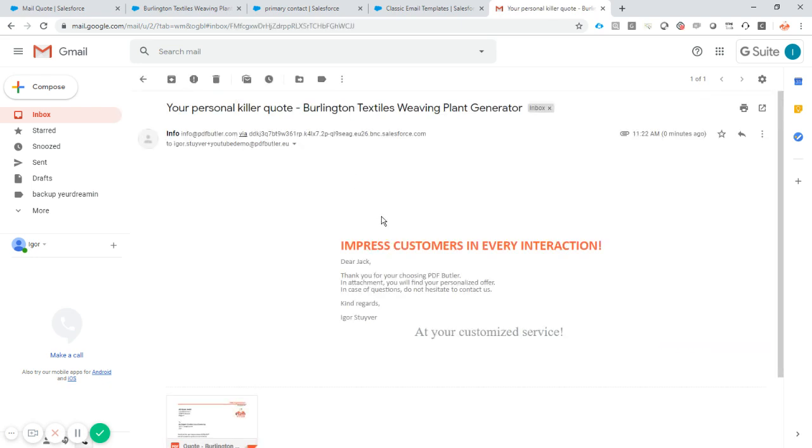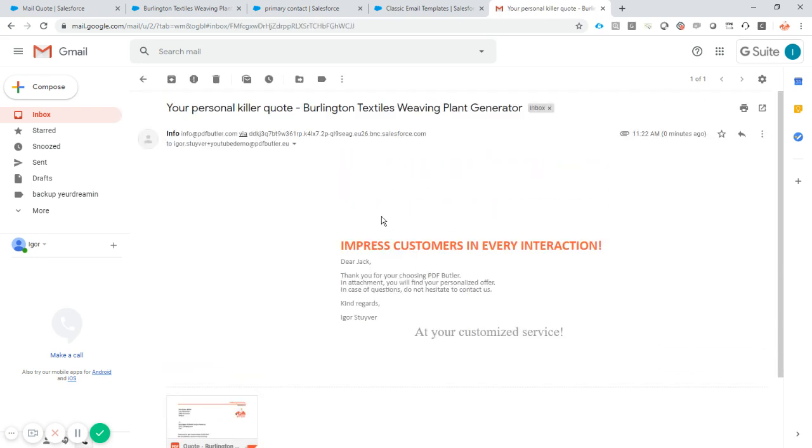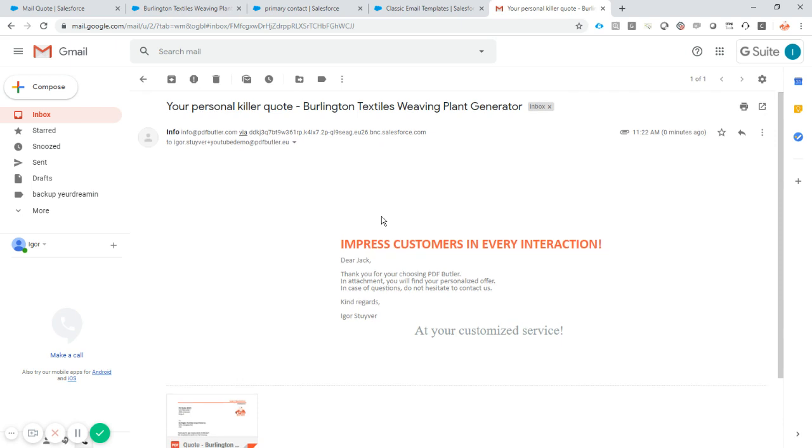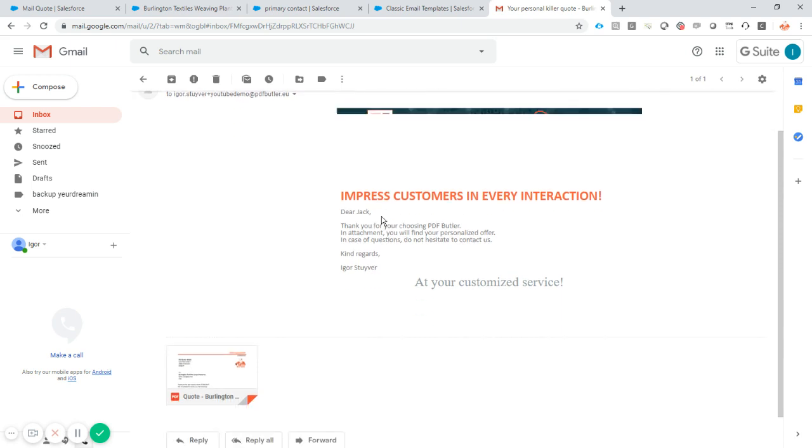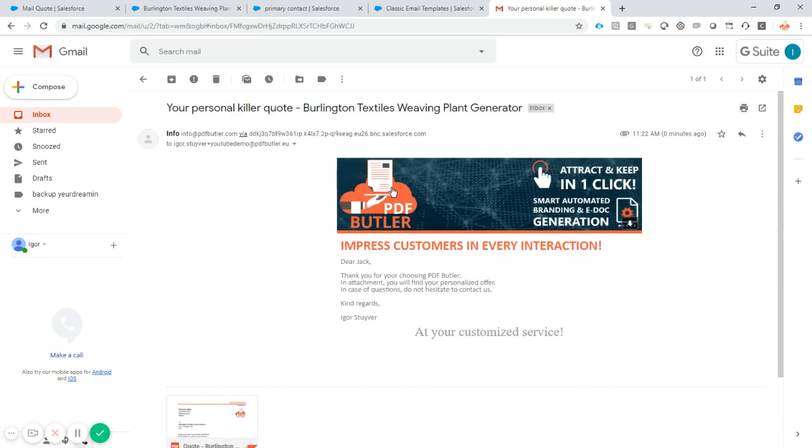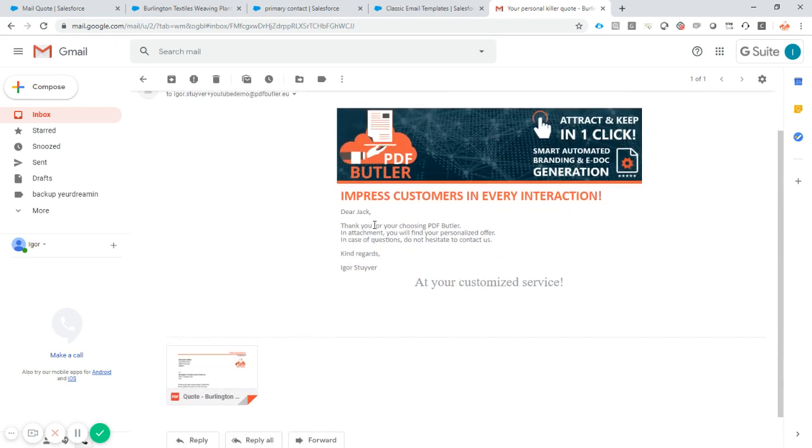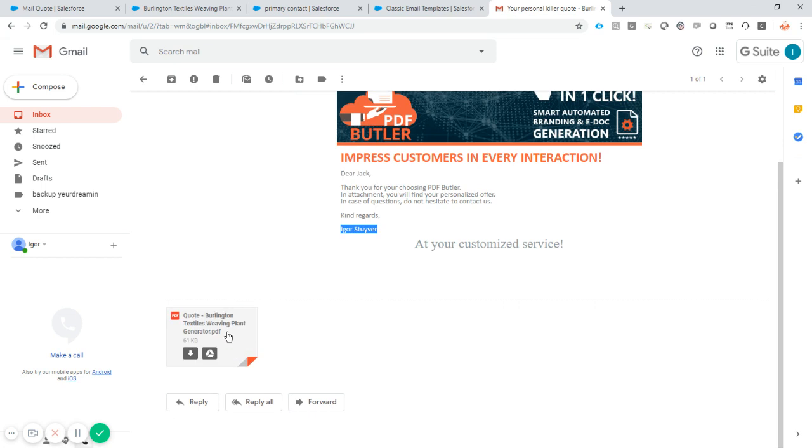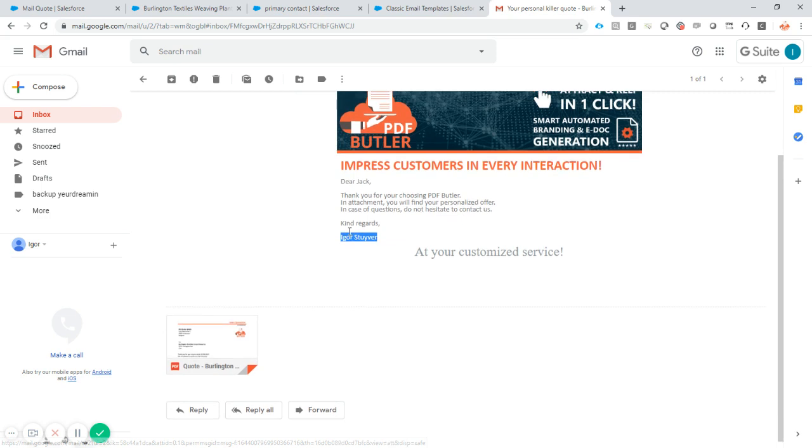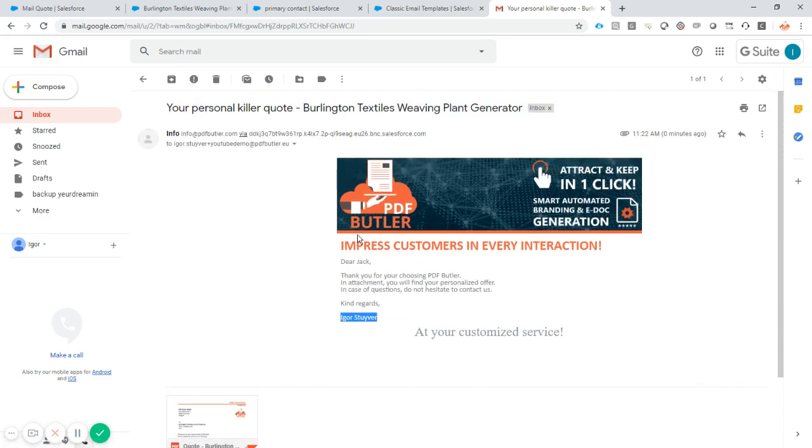And you will see that it's actually the entire quote that I expected. So nice header quote, nice picture, all the information. Dear Jack, that's a personalization. That's the user that sent it. And of course, my quote is attached as a PDF. That's how easy it is to send a quote or a document via PDFButter packs and actionables.